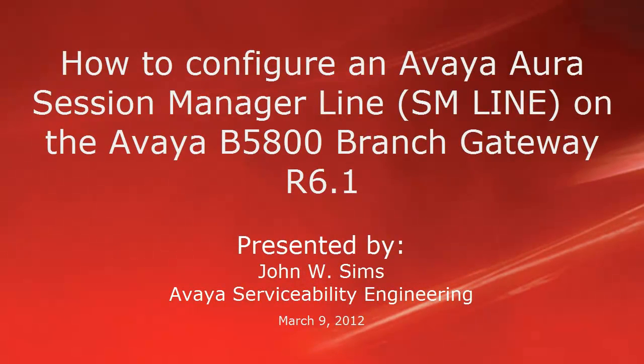Hello, this is John Sims with the Avaya Serviceability Engineering Team. This video is about how to configure an Avaya Aura Session Manager line, otherwise known as an SM line, on the Avaya B5800 branch gateway in release 6.1.